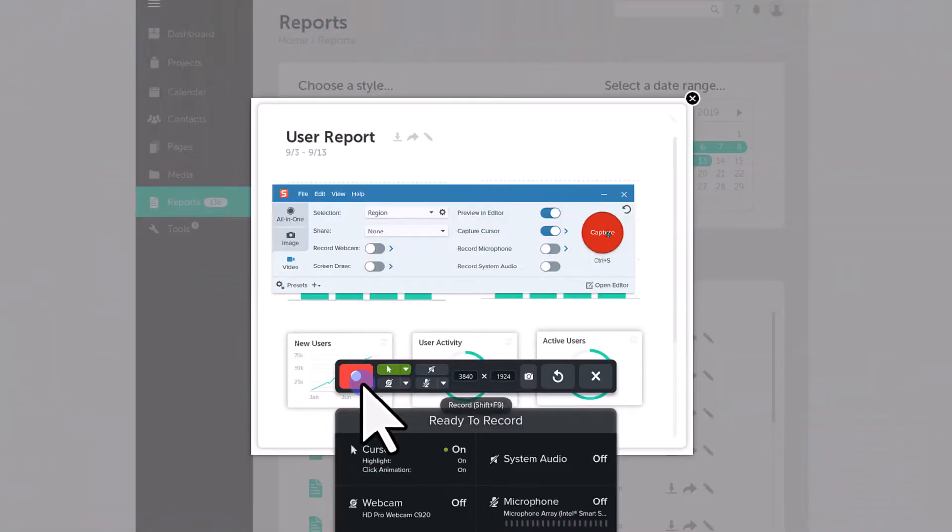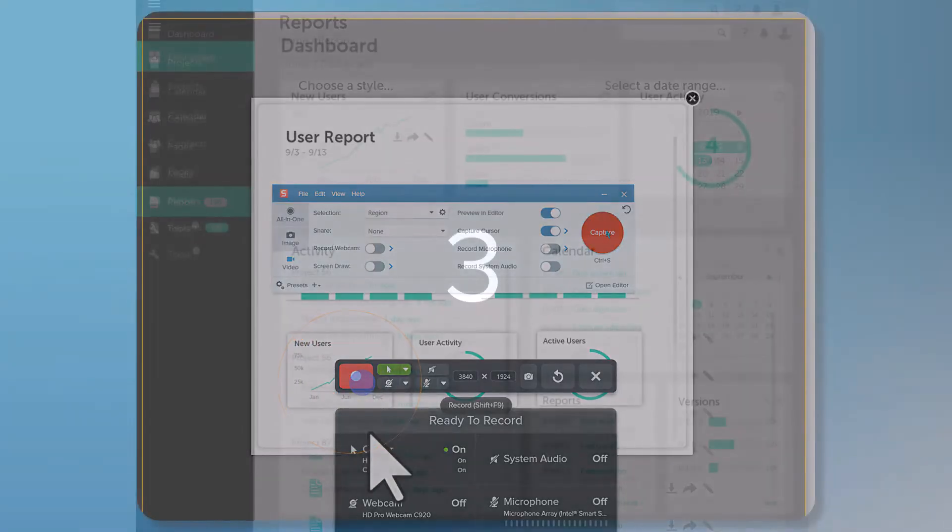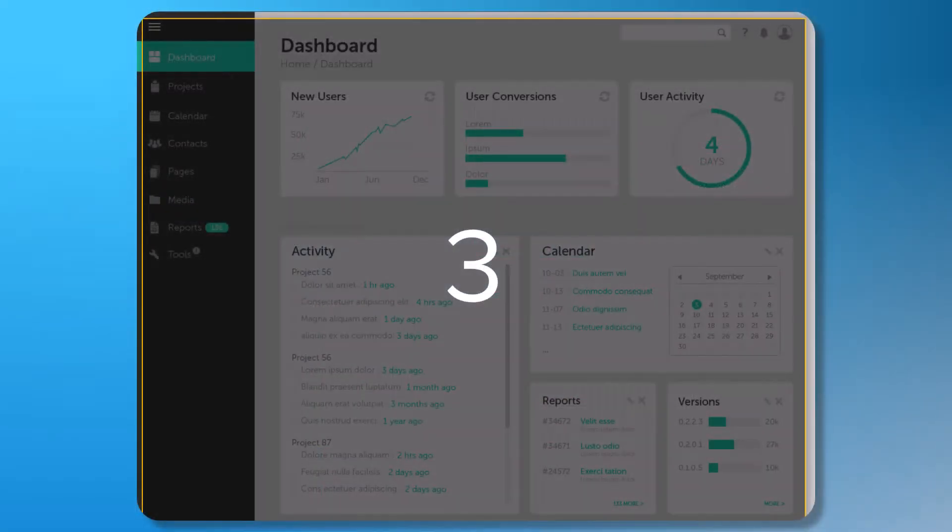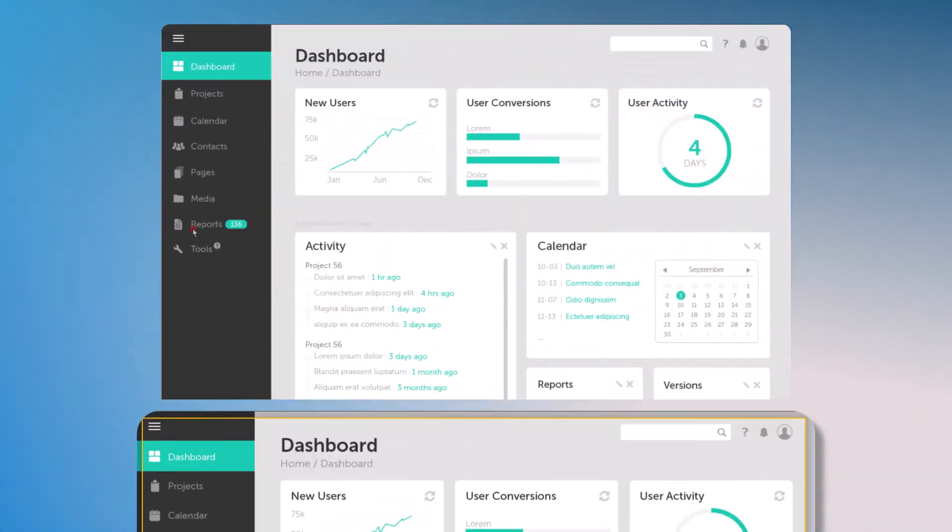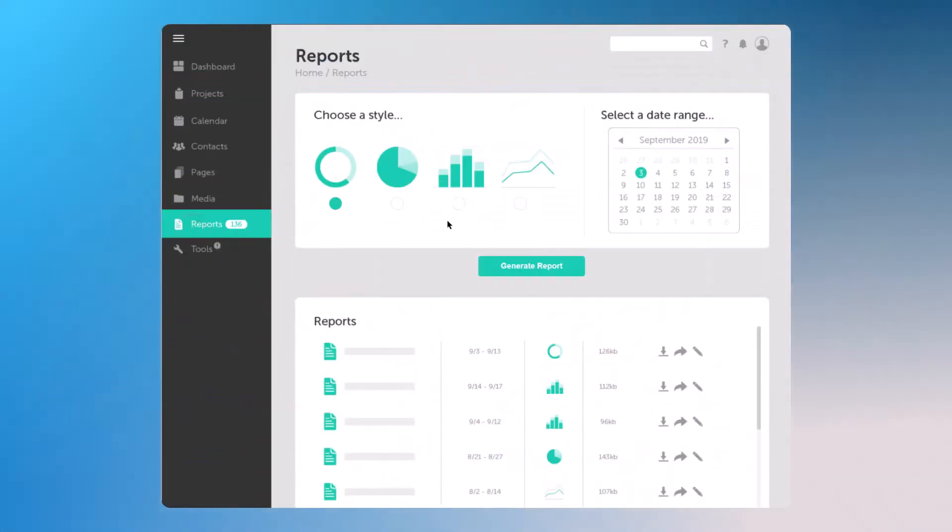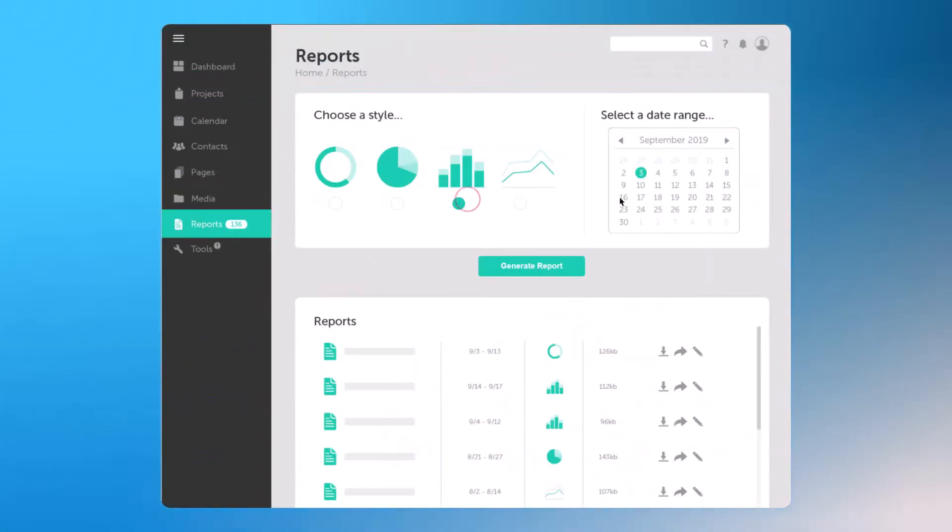Start by recording or importing your video. I'm going to record one. Videos less than 30 seconds with two to five steps are ideal for turning into animated GIFs.